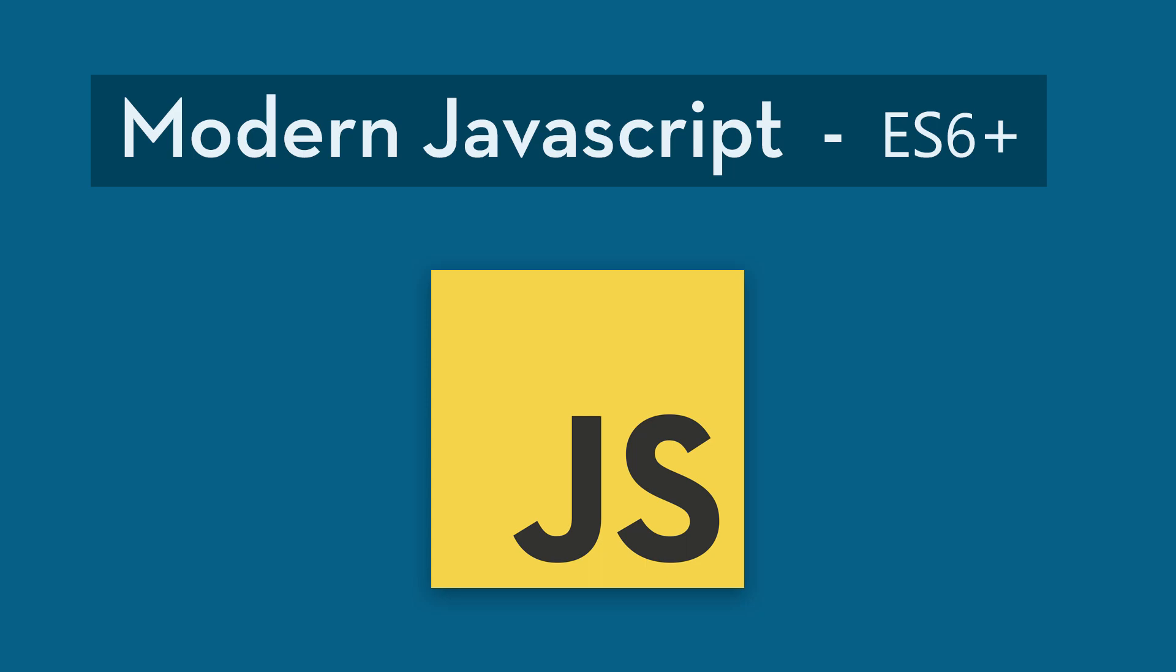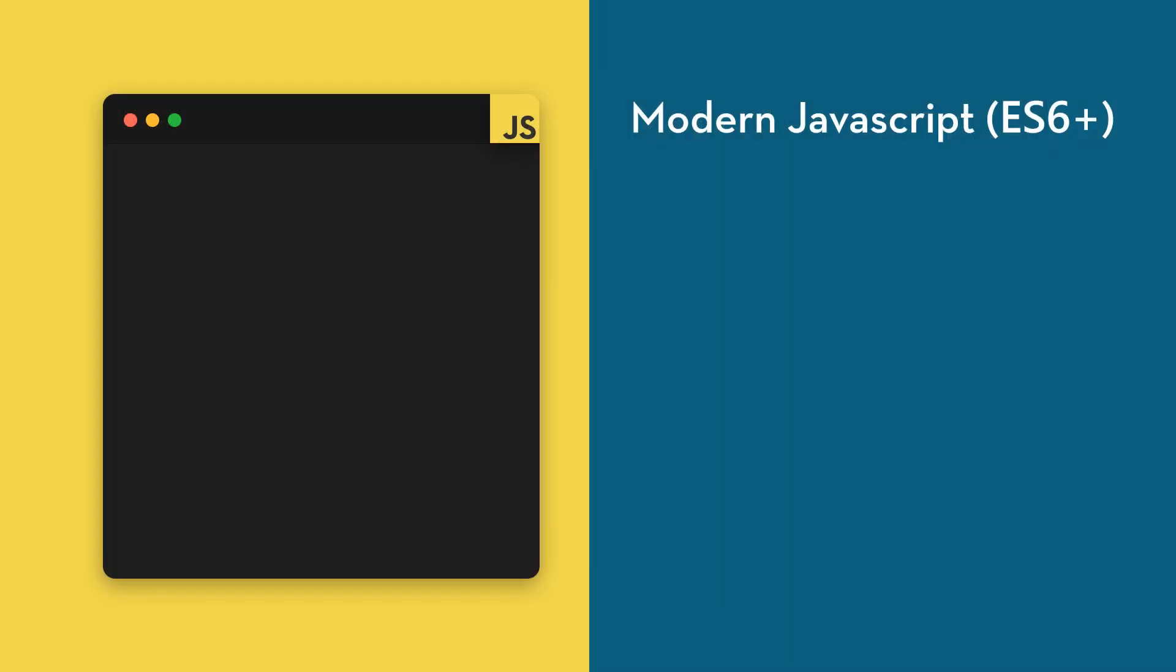ES6 was released in 2015 and brought with it many new features and differences in syntax. Since then, a new version of JavaScript is released every year. In this series, we'll teach you the most commonly used features of ES6 and above.